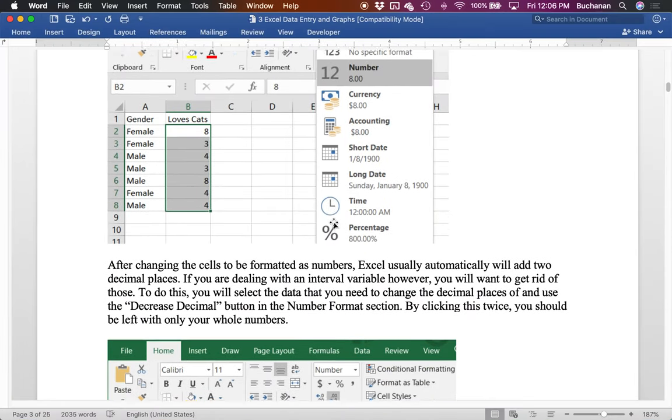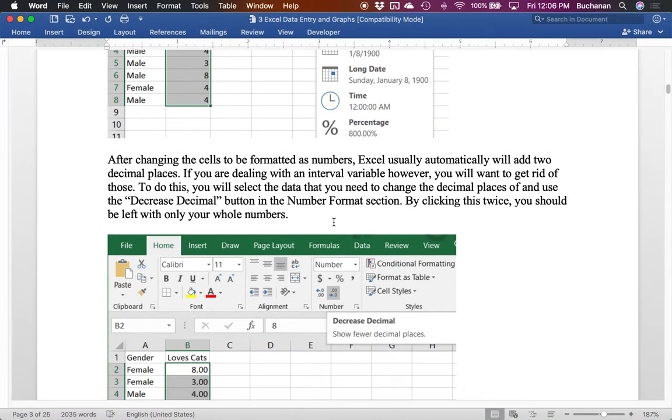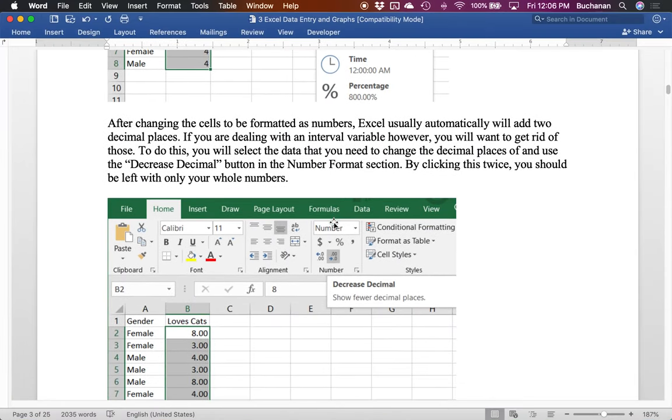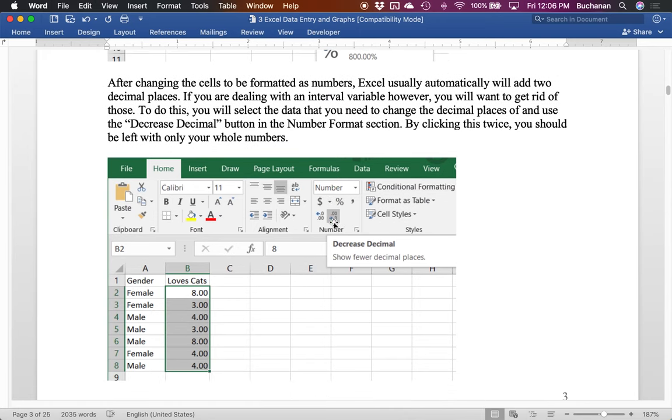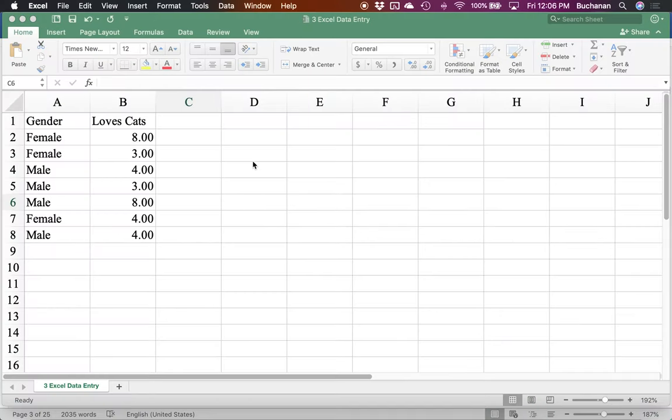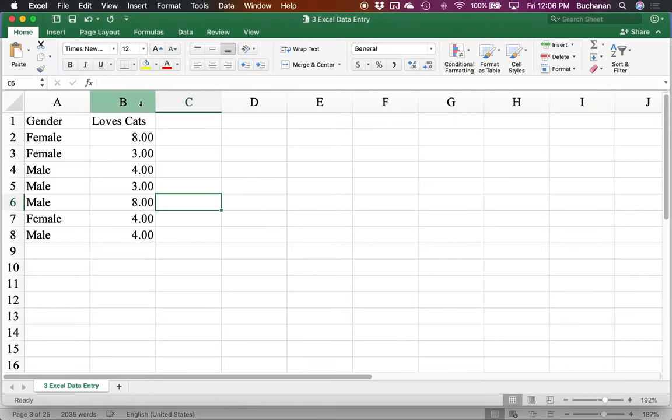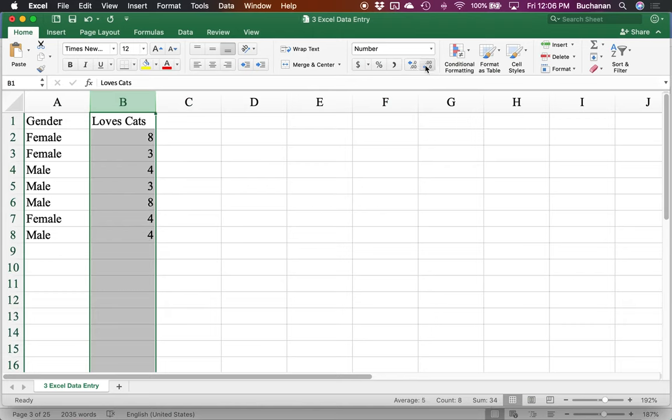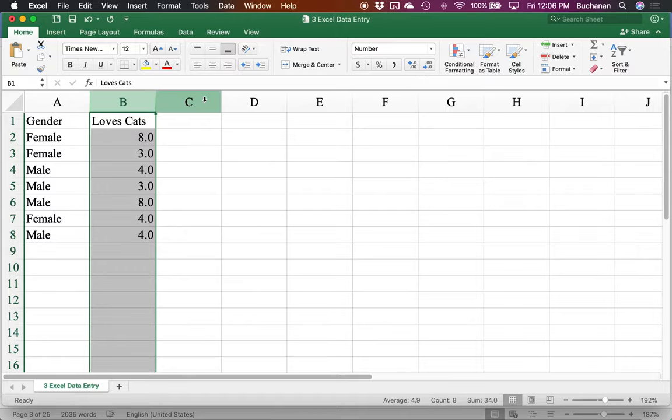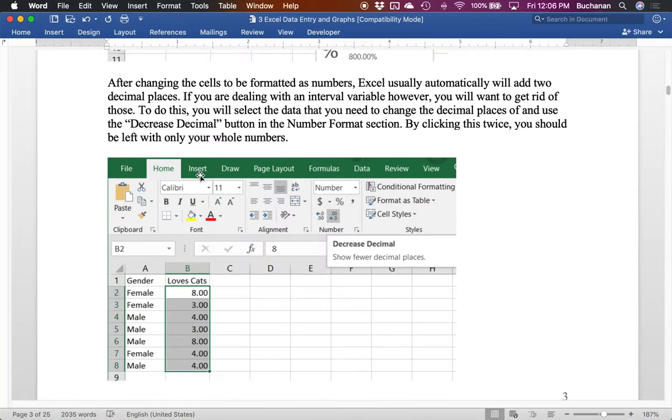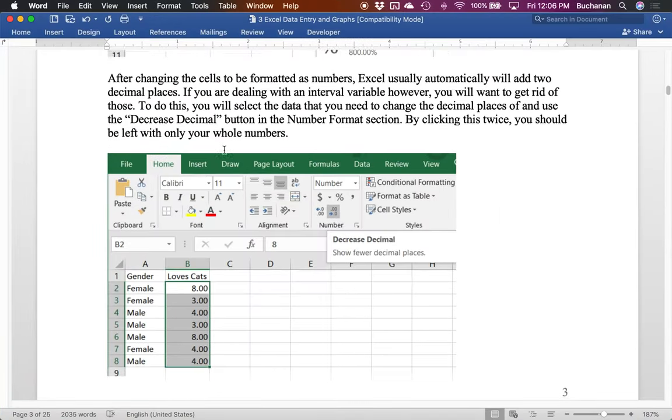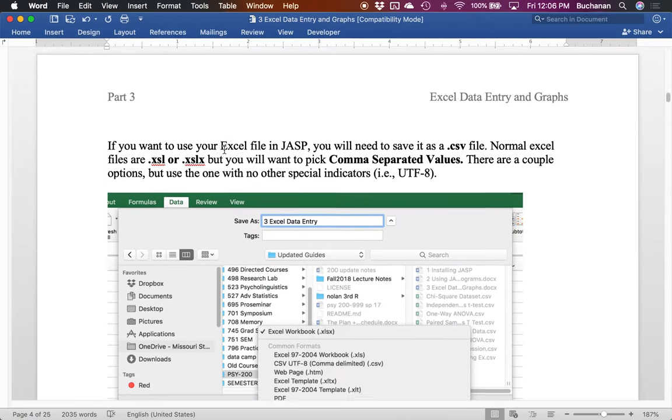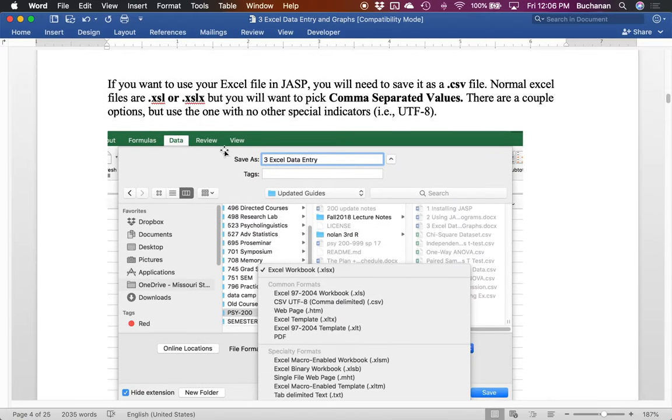All right. So you could also get rid of those numbers. So you can have it set to number and then also take out those numbers. So this button here will decrease the number of decimals. Okay. But it's still interpreting this as a number. So you can kind of play with how you want it to look.